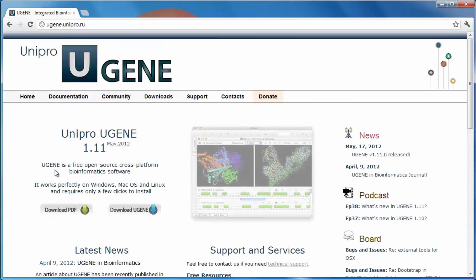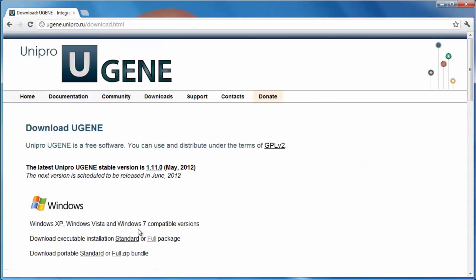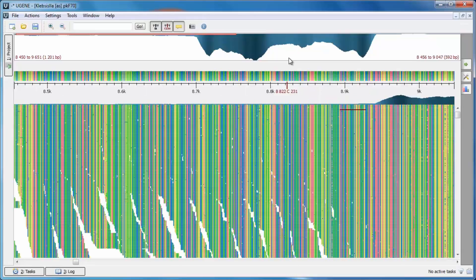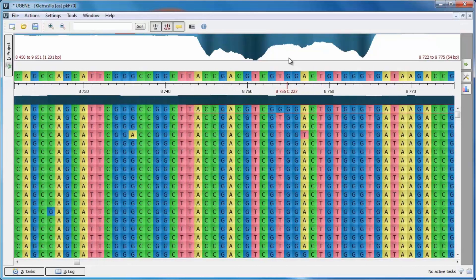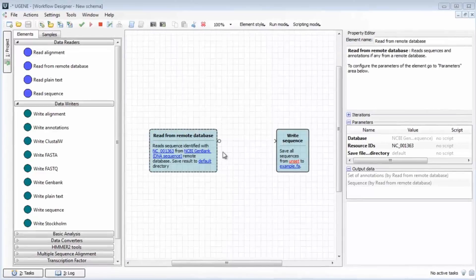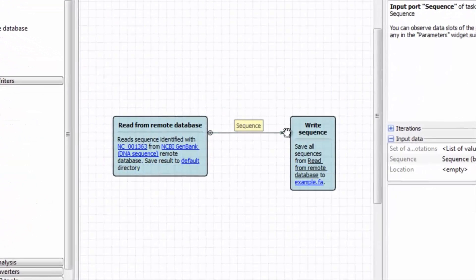Hello, you are watching the UniPro Eugene Podcast. This video is a brief overview of the Eugene 1.16 new features.